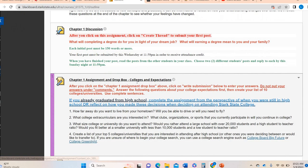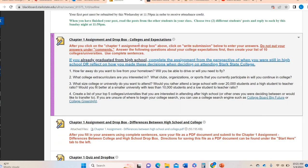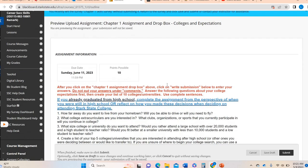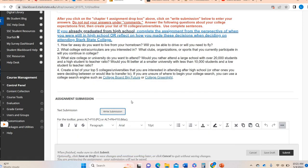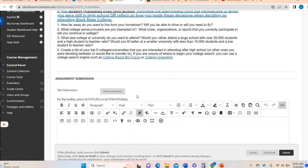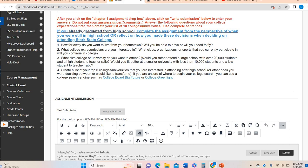I've already talked about the chapter one discussion in the previous video. Now we're going to talk about the chapter one assignment: college and expectations. For this, there's nothing to submit in terms of a document. You're going to click right here, it's going to bring this up, and you're going to click in the write submission area — that's where you're going to answer your questions. So depending on what kind of student you are — I have some students in this class who are CCP, meaning you are still high school students taking a college level course, or who are traditional college students.